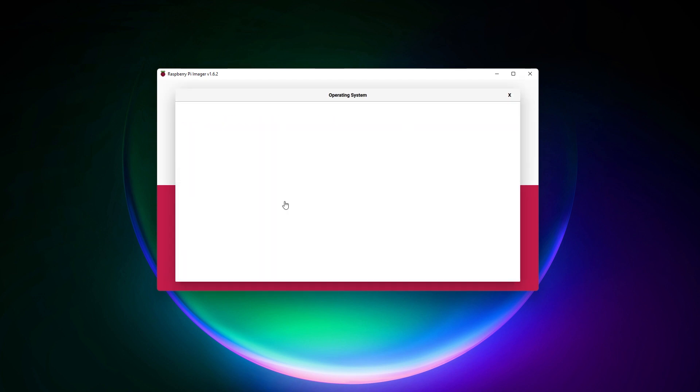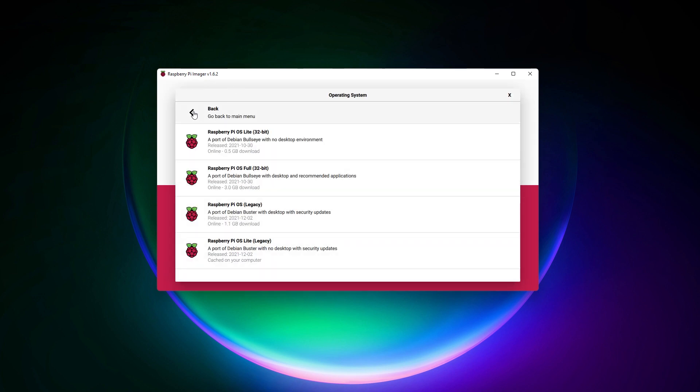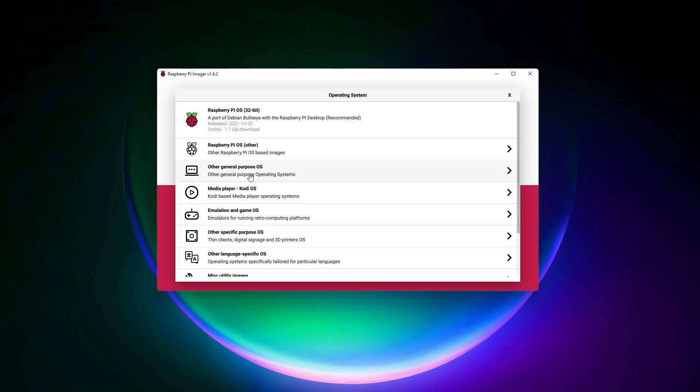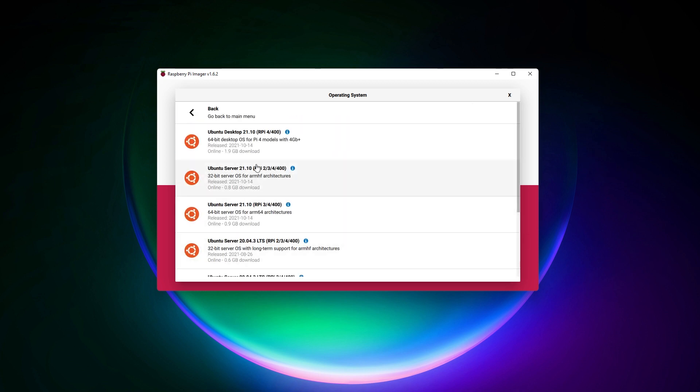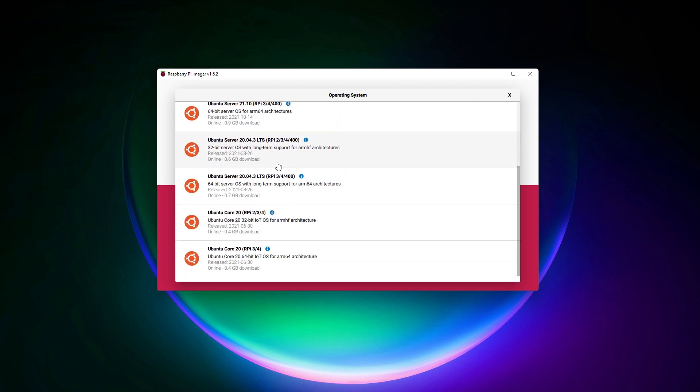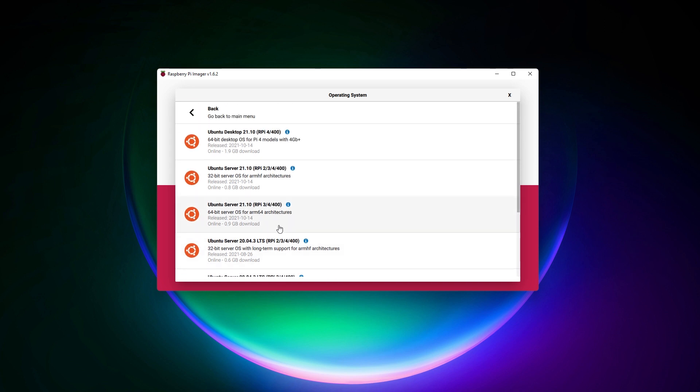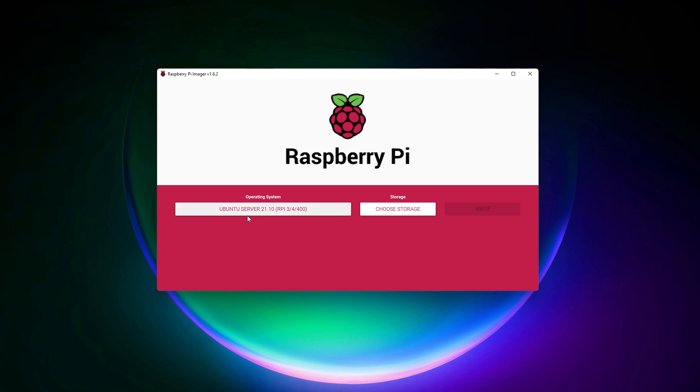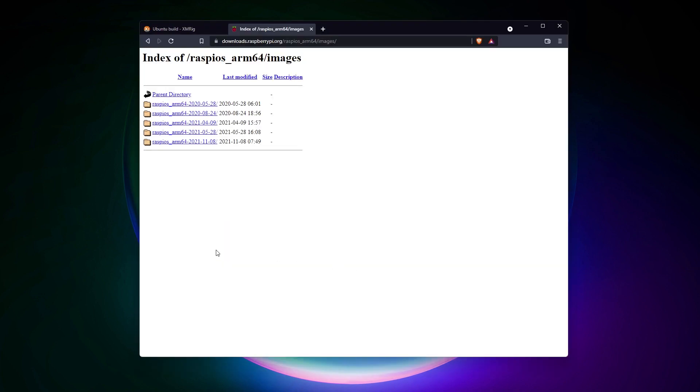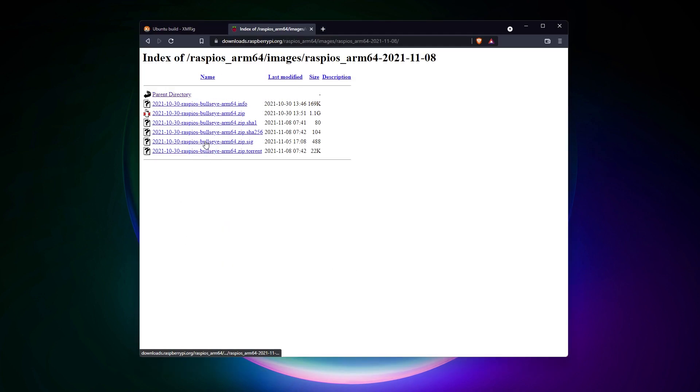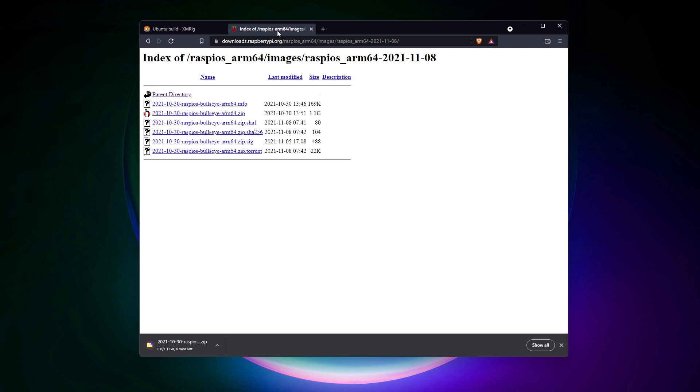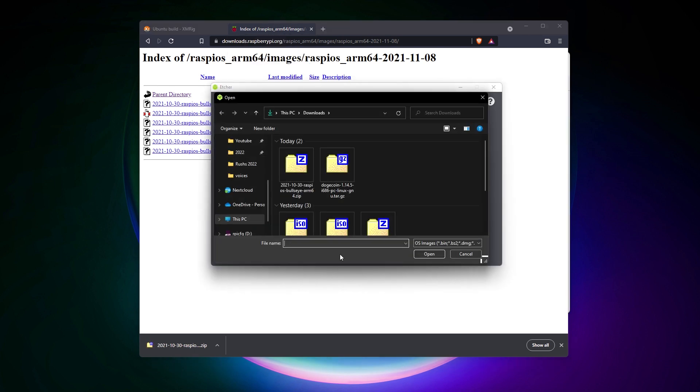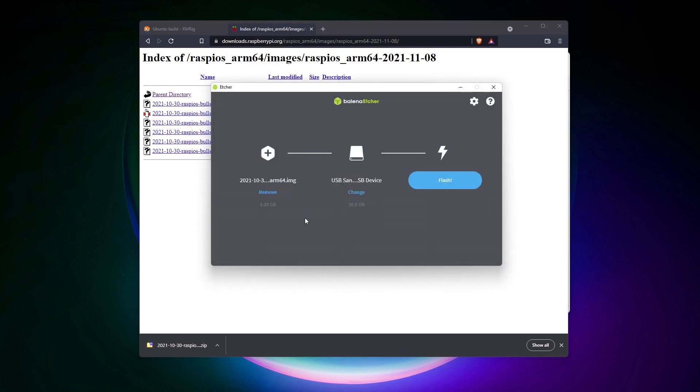The miner I chose only works on 64-bit operating systems, so you need to have one installed before anything else. If you want to keep things easy, you can use Ubuntu Server 64-bit from Raspberry Pi Imager. Another solution is to download the beta version of Raspberry Pi OS 64-bit from the URL I give you in the description. You don't need an interface, we need to keep all the resources for the miner. Flash the image with either Balena Etcher or Raspberry Pi Imager, as usual.